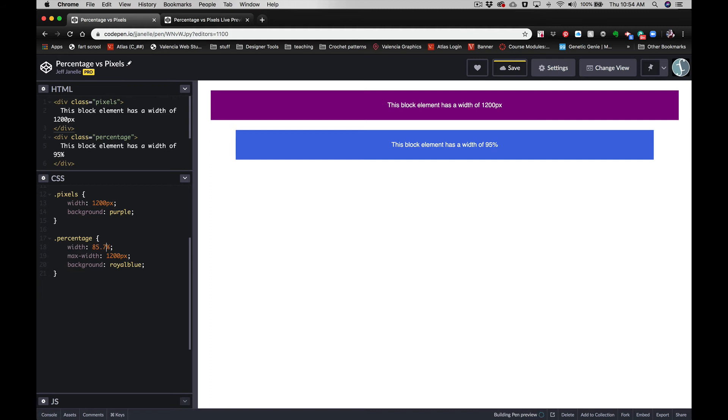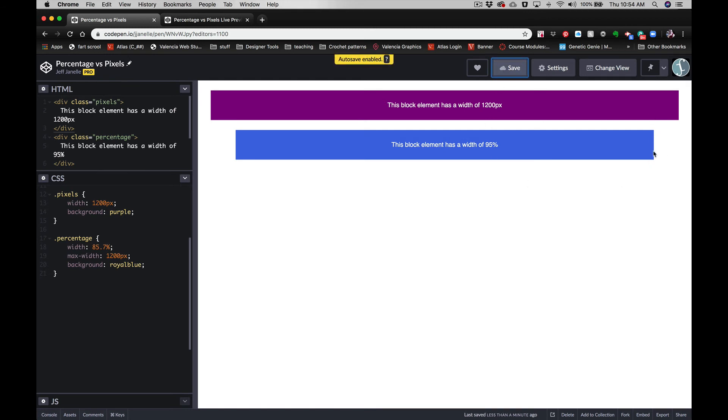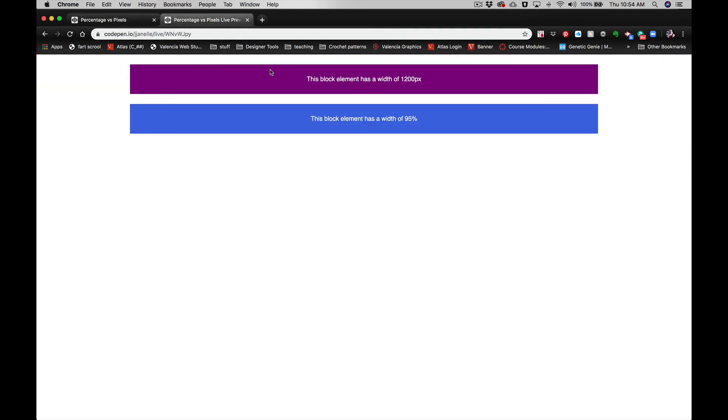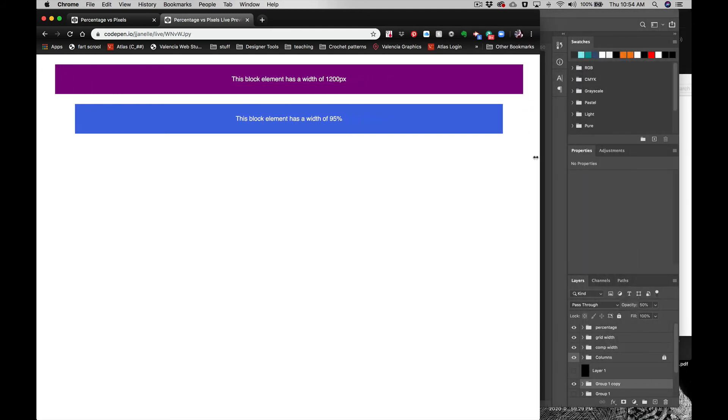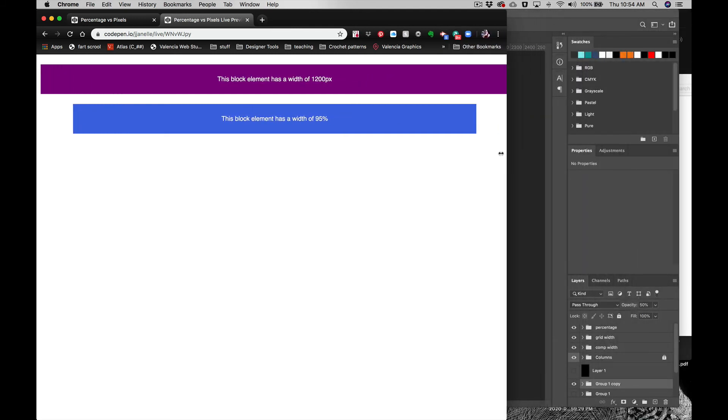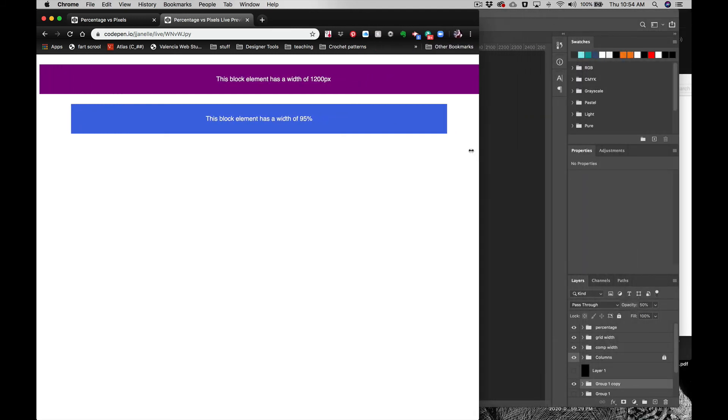yes, you can use decimal points when you're using percentages. Pixels cannot be anything but whole numbers—1, 2, 3, 4, 5. Percentages don't have to be. So you can see again here it shrinks down. Let's look at our live view. And again, 1200 pixels—it's holding that until we get to a certain point, and then you